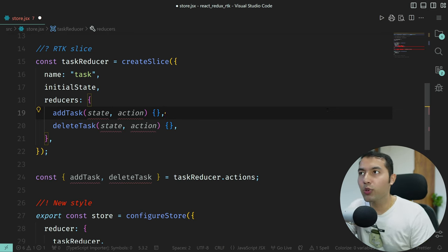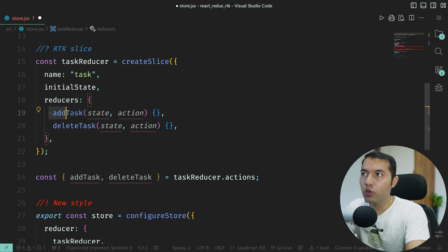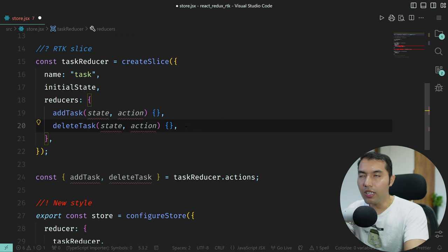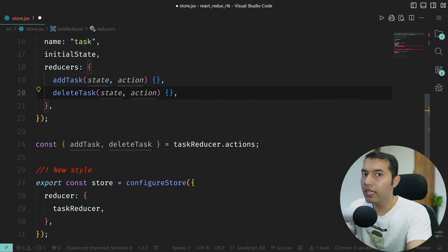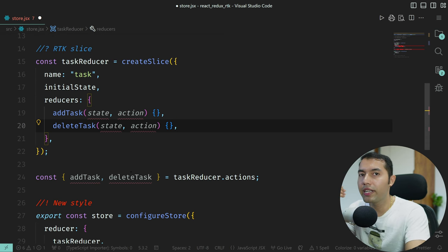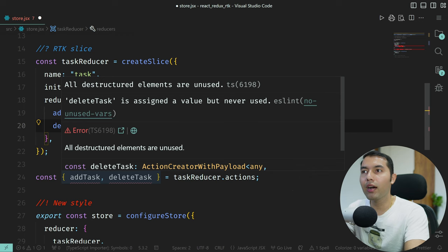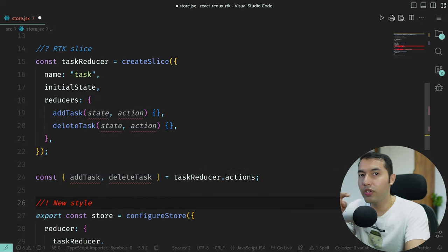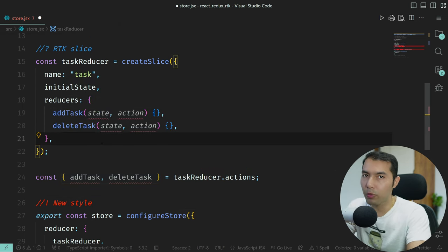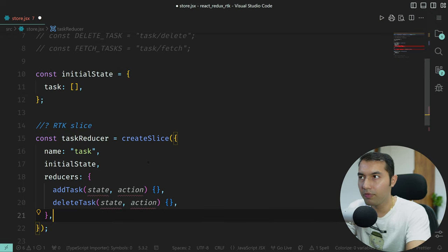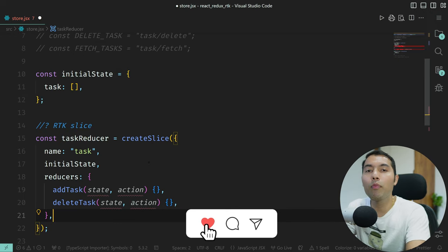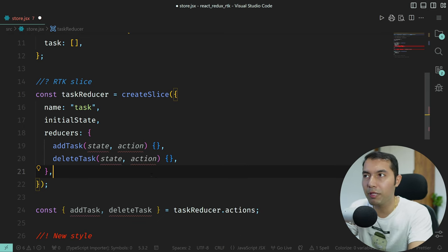Alright guys, I will tell you how to perform addTask and deleteTask with RTK. In the next video we will see how to connect RTK with a React app so we can directly add and delete tasks. Are you excited? If you don't understand, no problem — watch this video again, and make sure to complete the series first.